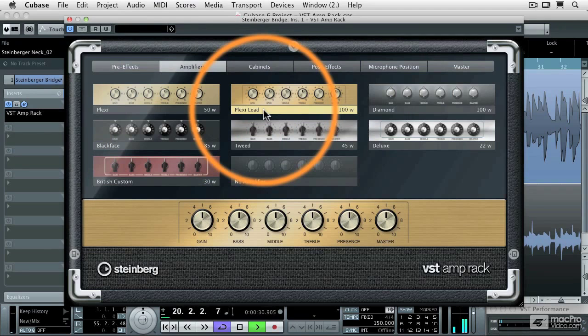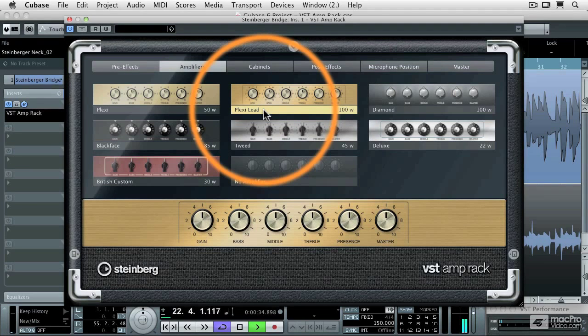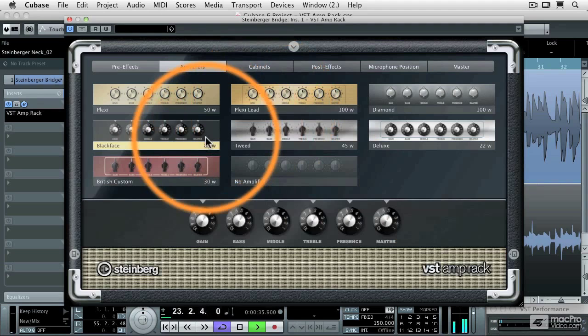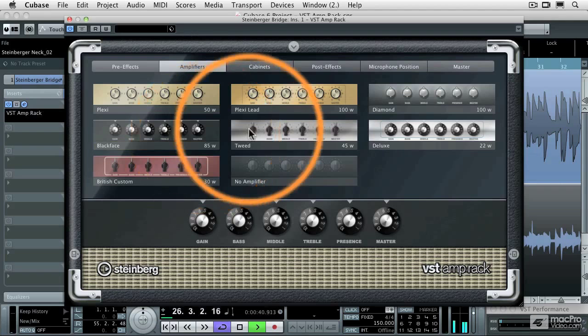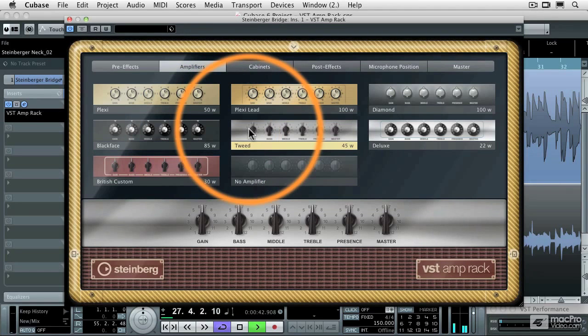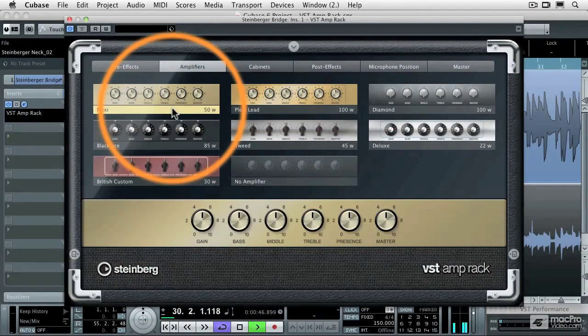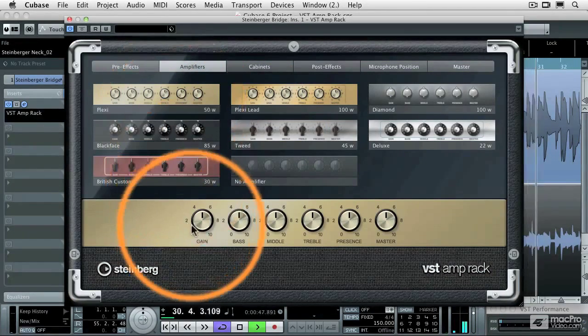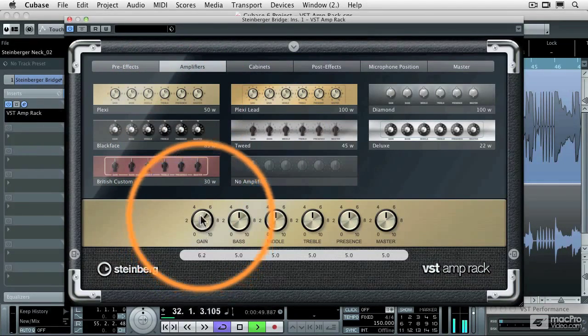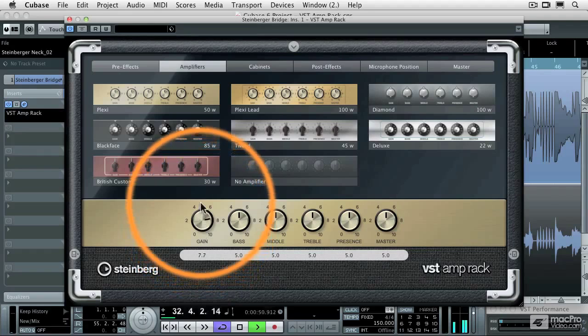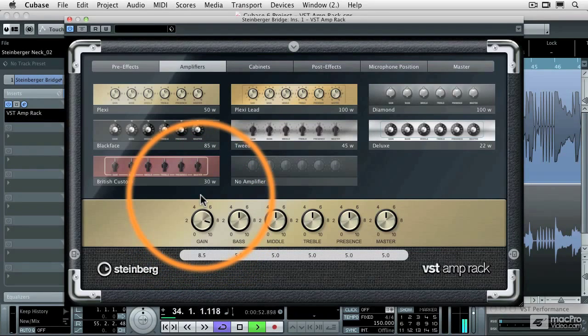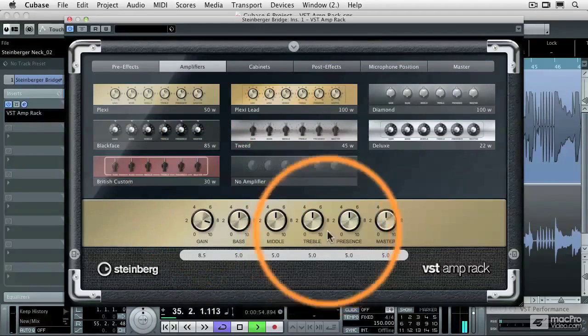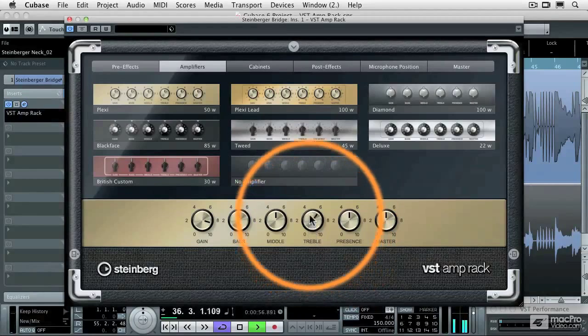for the black face. And you'll notice there's a nice little crossfade whenever I call up a different amplifier. And let's go back to the Plexi, let's get a little bit more overdrive out of it by turning up the gain, and then turning up the treble.